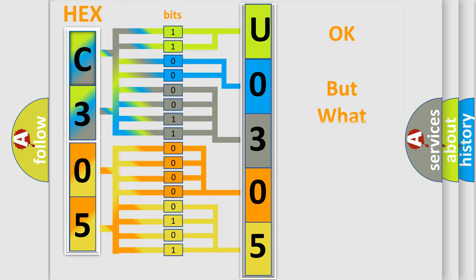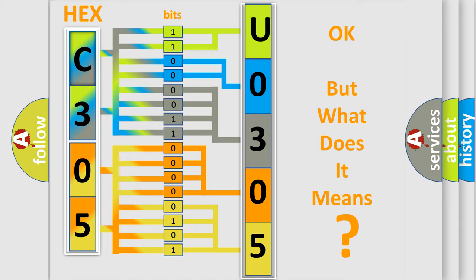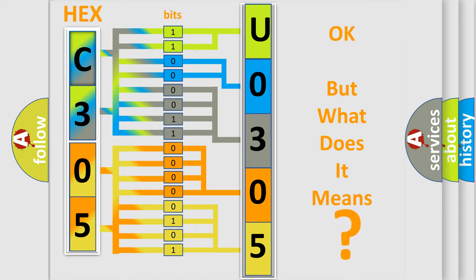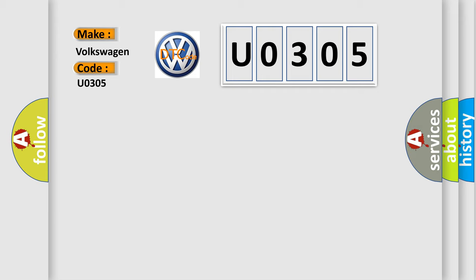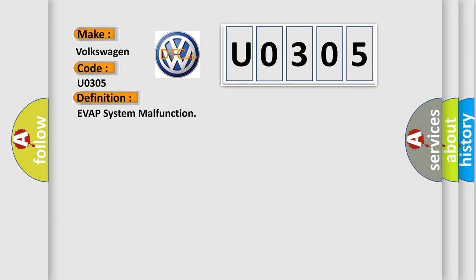The number itself does not make sense to us if we cannot assign information about what it actually expresses. So, what does the Diagnostic Trouble Code, U0305, interpret specifically for Volkswagen car manufacturers? The basic definition is: EVAP system malfunction.